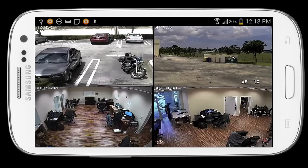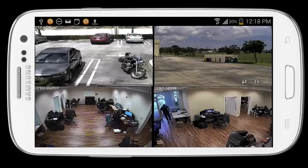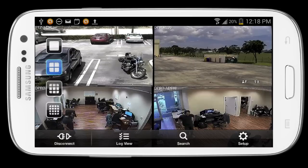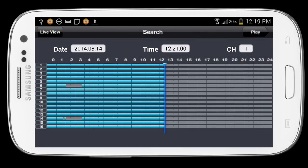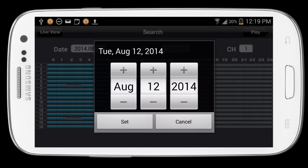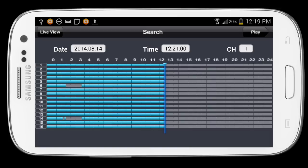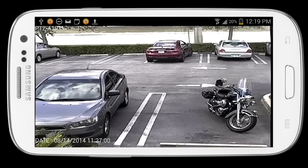When you first launch the app, the live viewing mode is displayed. I'll tap on the screen to display the menu system and then click on the search icon. On the search screen, I can select the date first and then select the specific time using the timeline scrubber, and then I click the play button in the upper right.